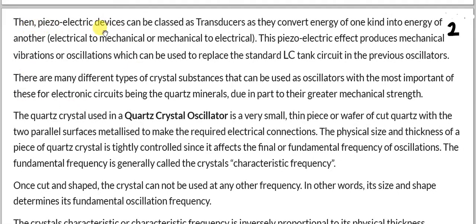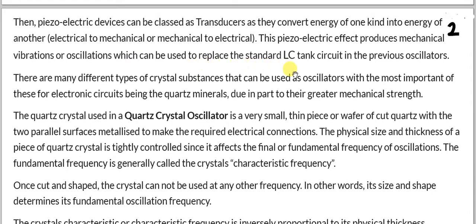Piezoelectric devices can be classed as transducers, as they convert energy of one kind into energy of another kind — electrical to mechanical or mechanical to electrical. This piezoelectric effect produces mechanical vibrations or oscillations which can be used to replace the standard LC tank circuit in the previous oscillators as we discussed.